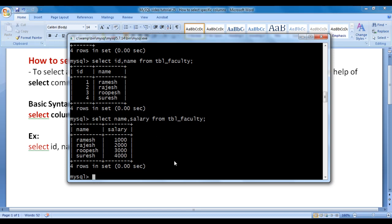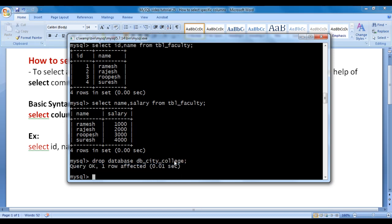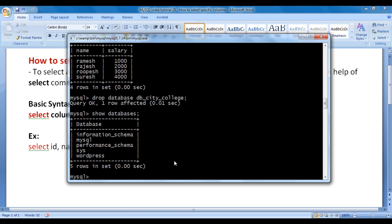Now I want to delete db_city_college database because I don't want the database in my computer system. To delete the database, we say DROP DATABASE, then we write the database name: DROP DATABASE db_city_college semicolon. I hit enter, query is executed. Let's check — I say SHOW DATABASES semicolon, hit enter, and you can see that there is no db_city_college database available inside the server.